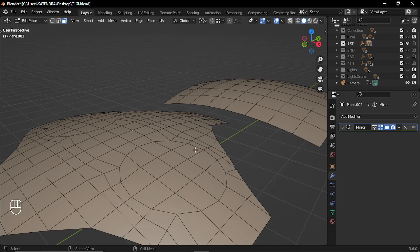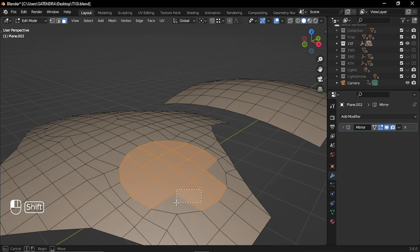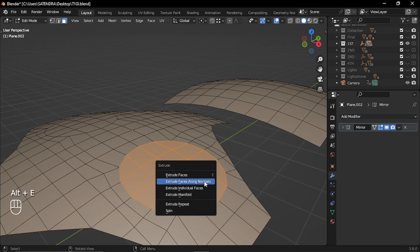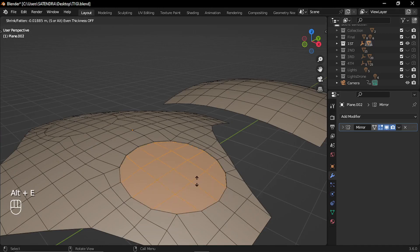For extruding faces along their normal, you can press Alt E and select extrude faces along normal.